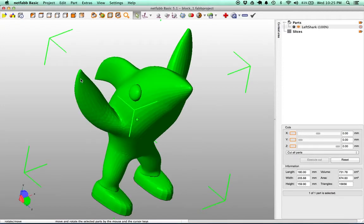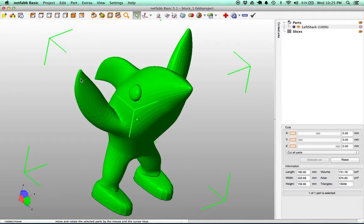Hey everyone, in this tutorial we're going to show you how to slice your files using NetFab, a free program that you can use for both editing and viewing STL files.